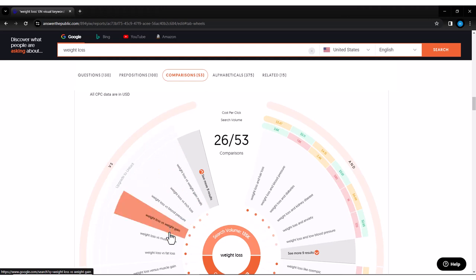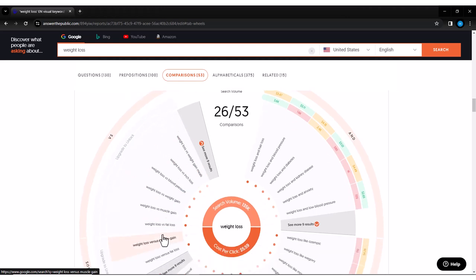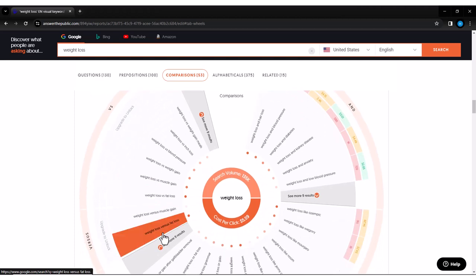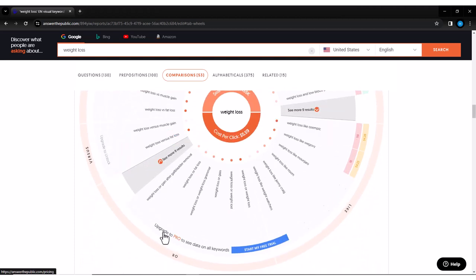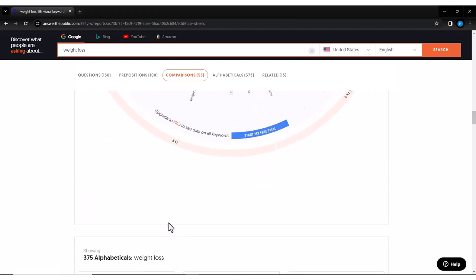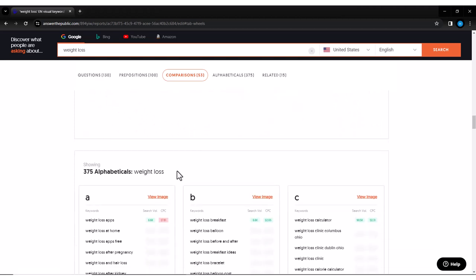The next time you are stuck for content ideas or need to supercharge your keyword research, head over to Answer the Public and let the magic happen.